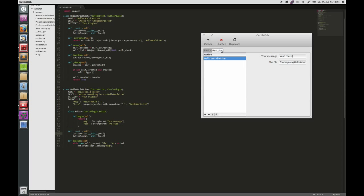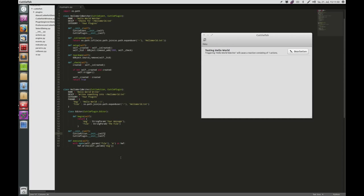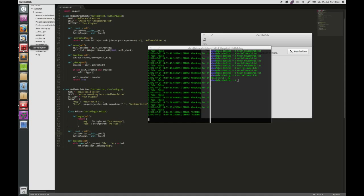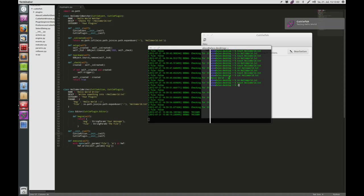Let me just change this to prove that it's working — 'Hey there from Germany'. Now let me delete the file, touch the file, and as you can see it works perfectly fine.